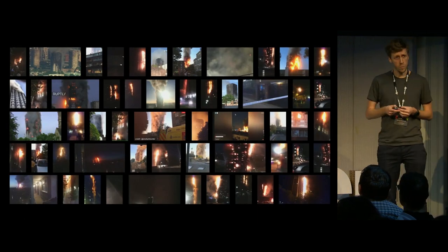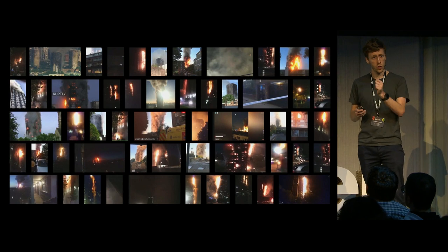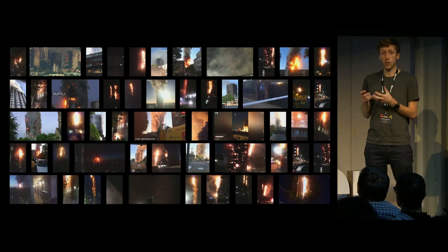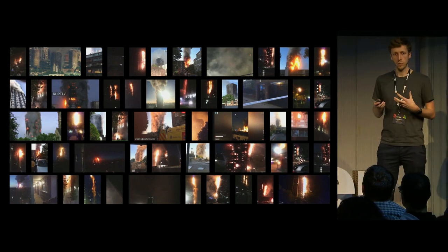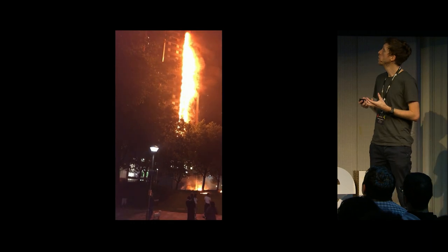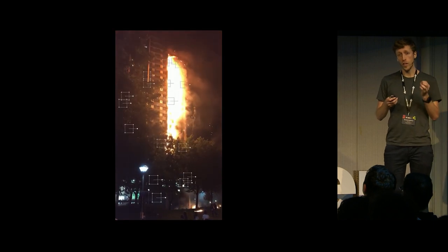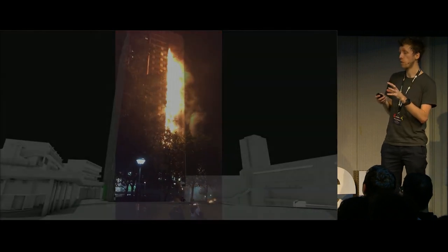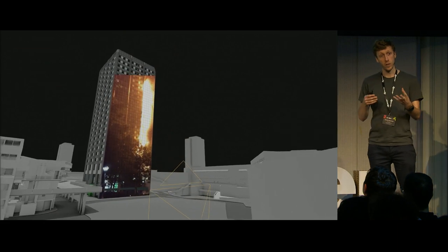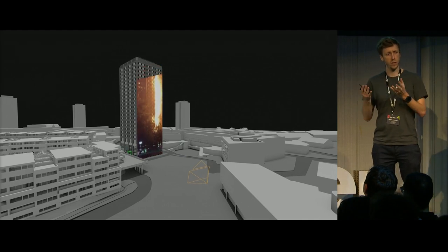On the night of the fire, hundreds of Londoners took out their smartphones and captured small, short clips showing the fire. None of these clips on their own tells you the whole picture of the fire, but together they build something bigger. With this project, what we can do is take those pieces of footage and motion track them. If we can motion track those pieces of footage, we can then project them onto the surface of a 3D model of the building. And if we project enough of those videos onto the surface, we can start to understand how the fire spreads and develops on the night of the fire.